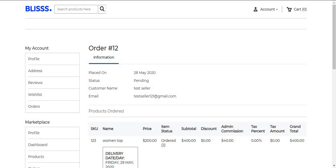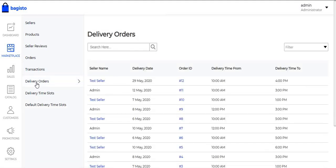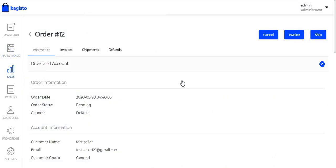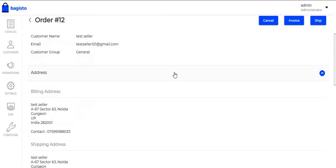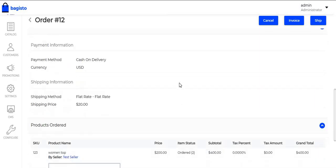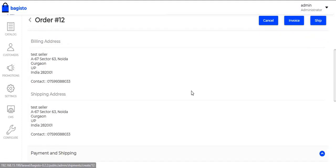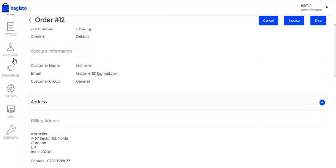Let's move to the Admin Panel. Under the Admin Panel, the Admin will click on Delivery Orders. The Admin can see all the details regarding the orders, including the Delivery Day and Delivery Time. After this, the Admin just needs to click on the Invoice button to create an invoice for the order, and click on the Ship button to create a shipment of the product.